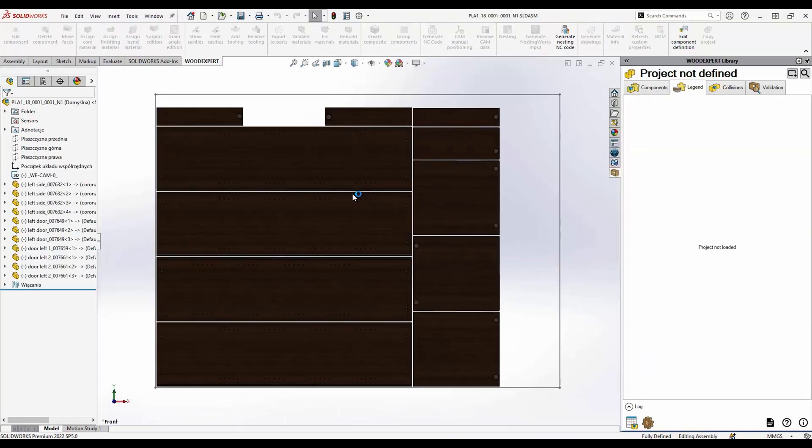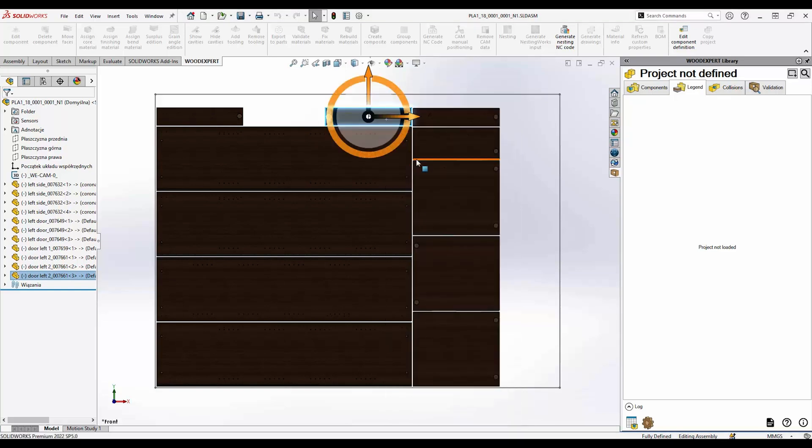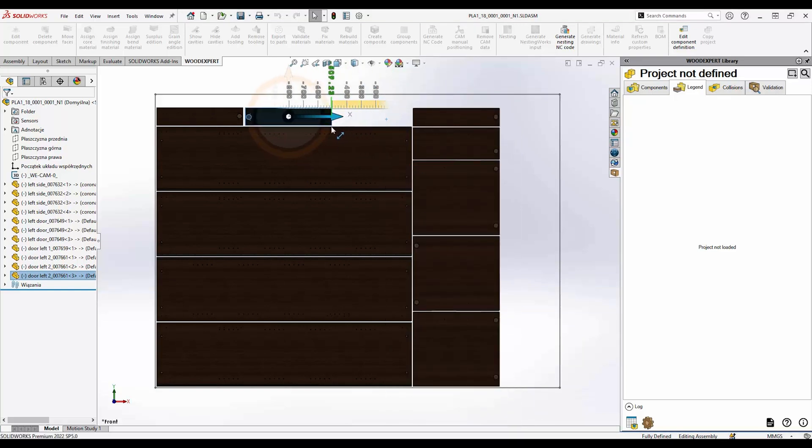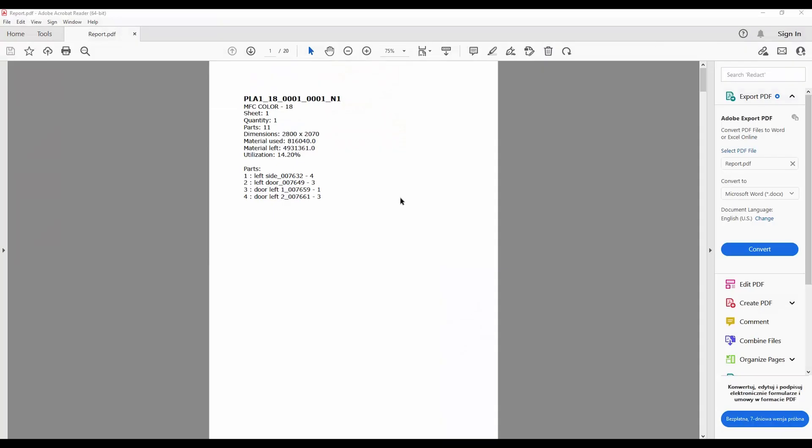The result is a set of elements arranged on as few sheets as possible in DXF or assembly format. You can use these files to generate NC code in WoodExpert.